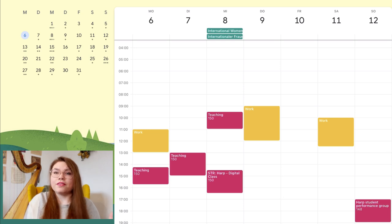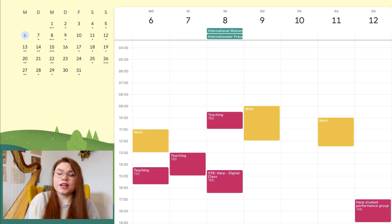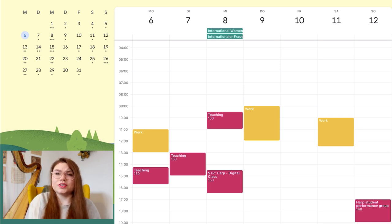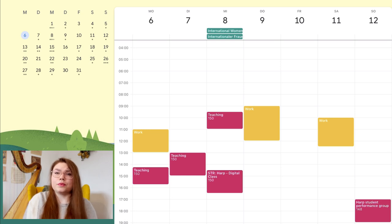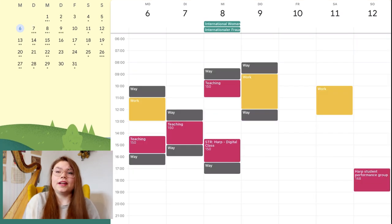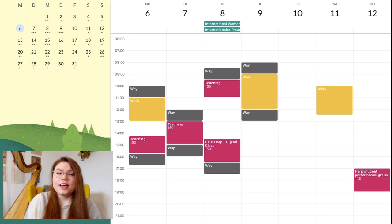These are my fixed appointments I have in that week - just work and university. Sometimes I also have things that are outside of university or I made plans with friends already, but in this week I didn't. What I then put in is the time of my commute.